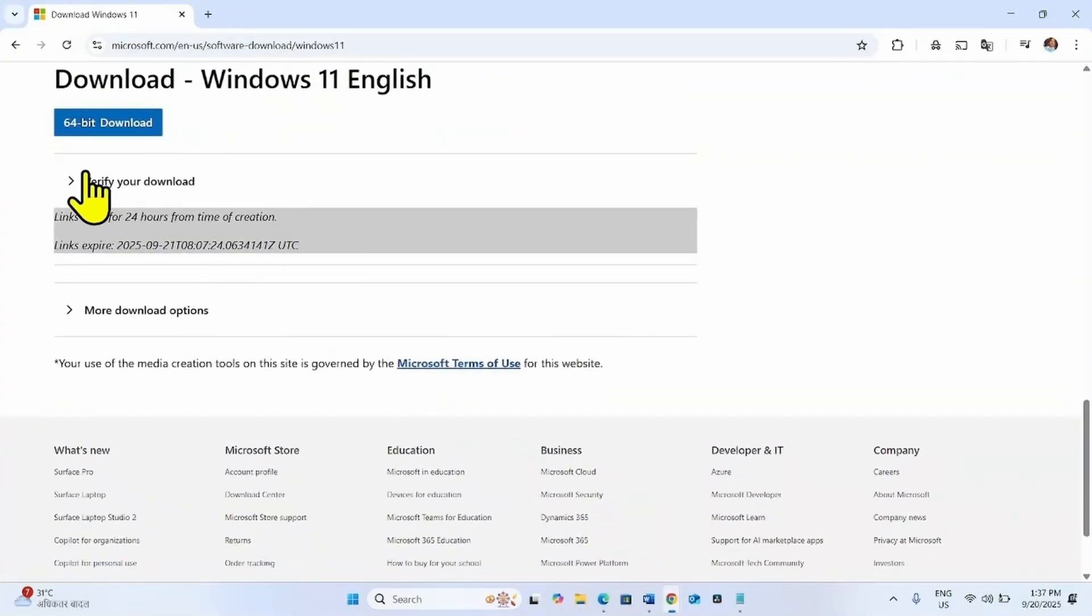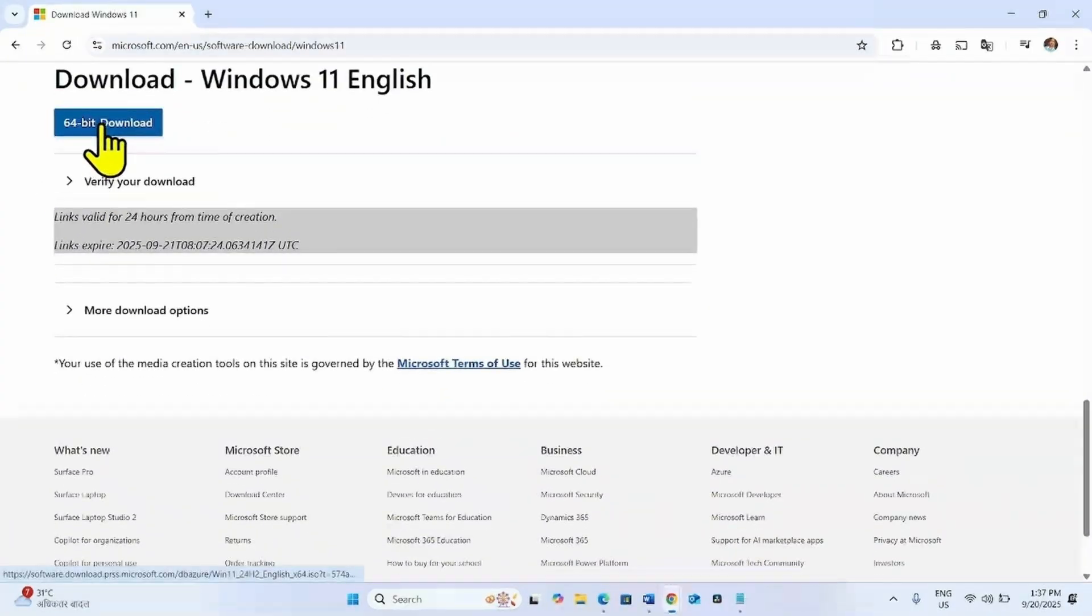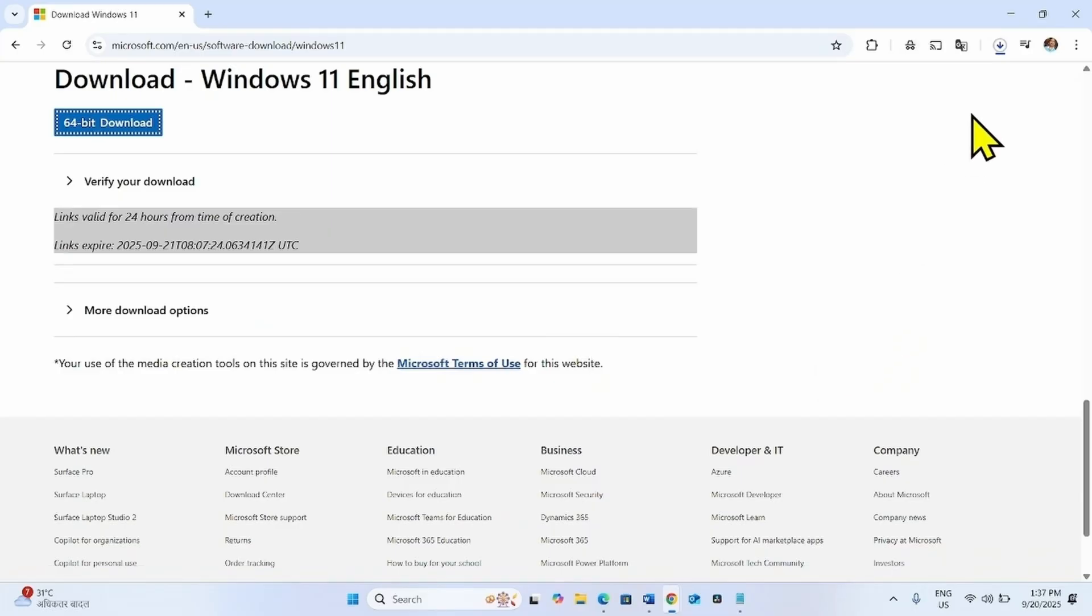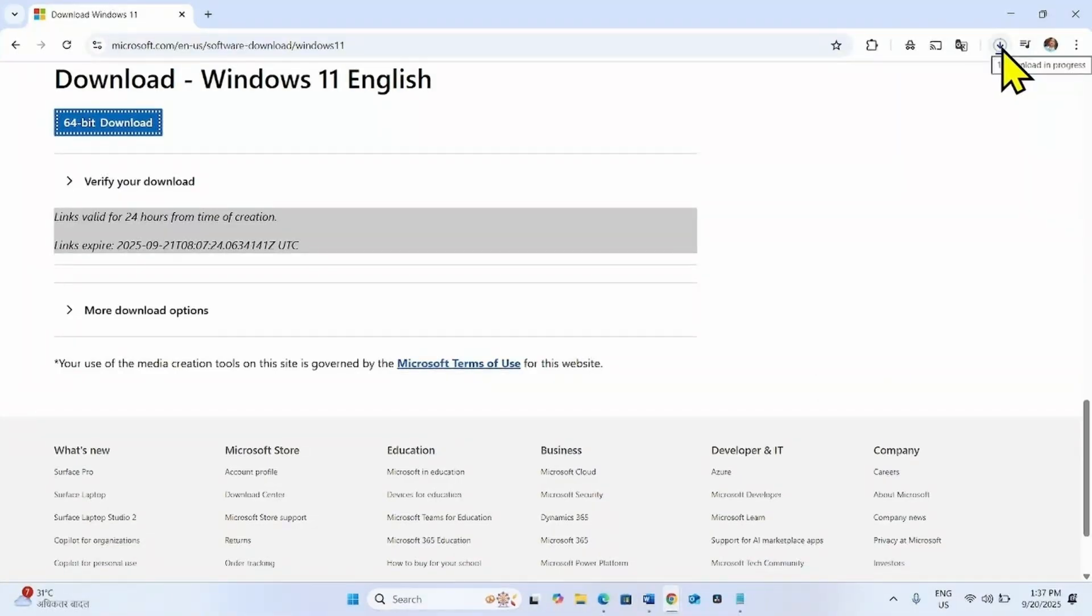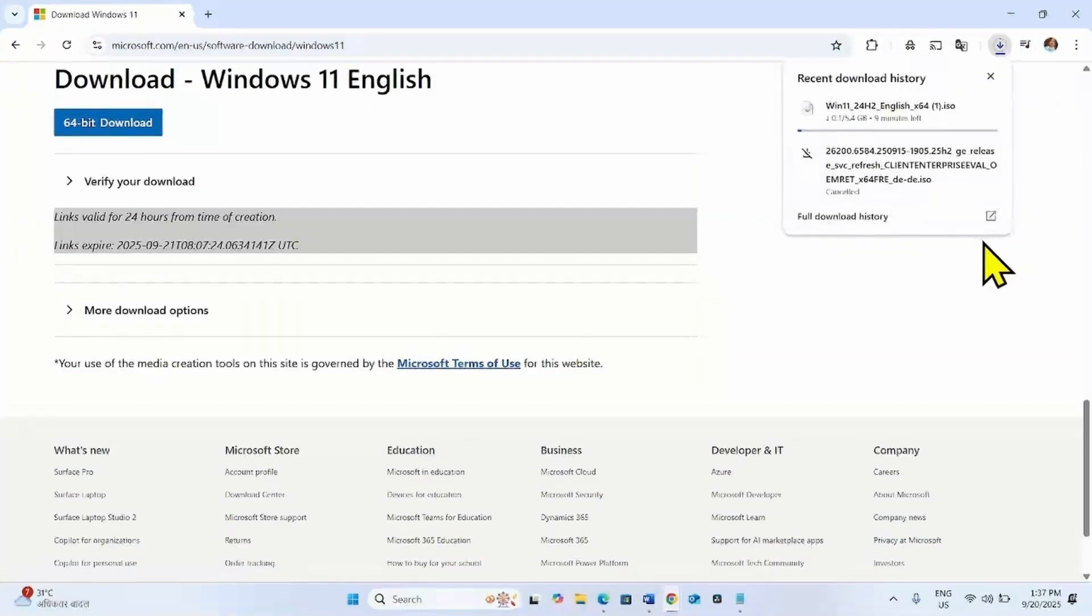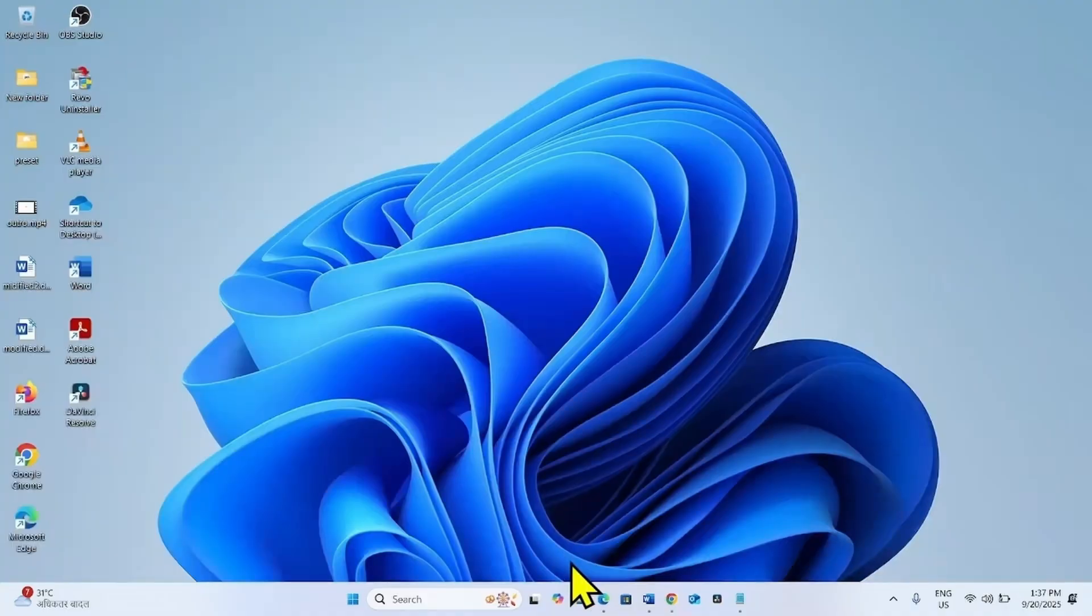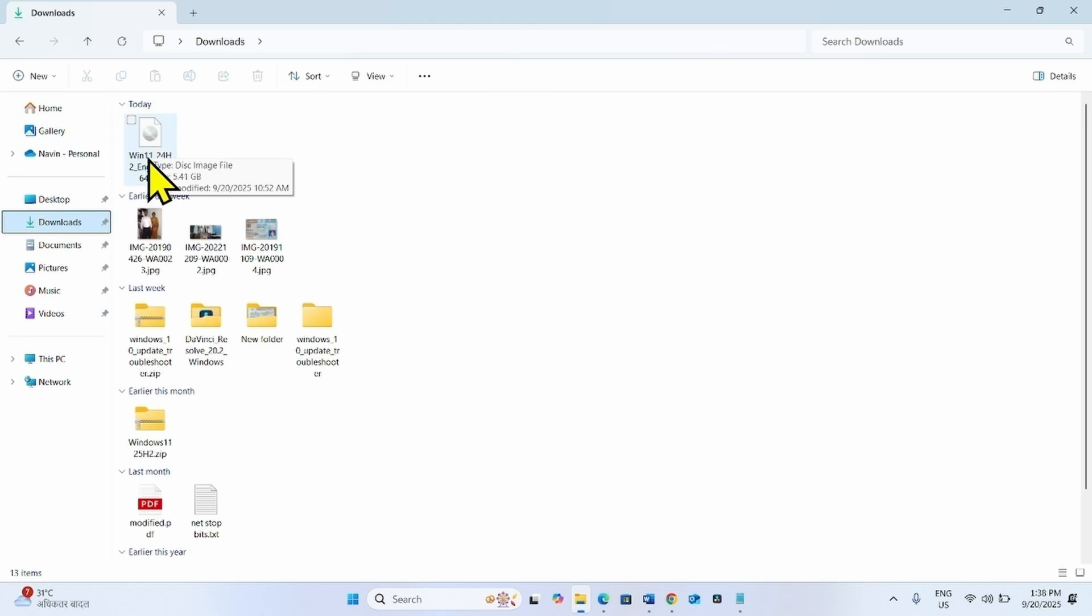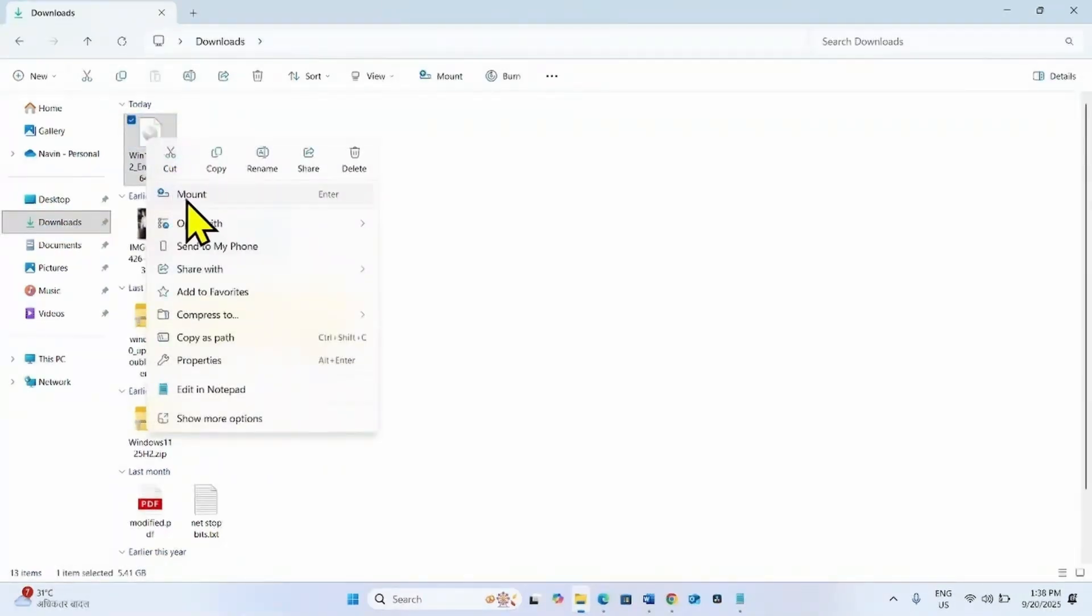Once confirmed, click on 64-bit download. An ISO file will be downloaded. Wait for the download to complete. Once completed, click on the File Explorer icon, go to Downloads, right-click on the ISO file, and select Mount.